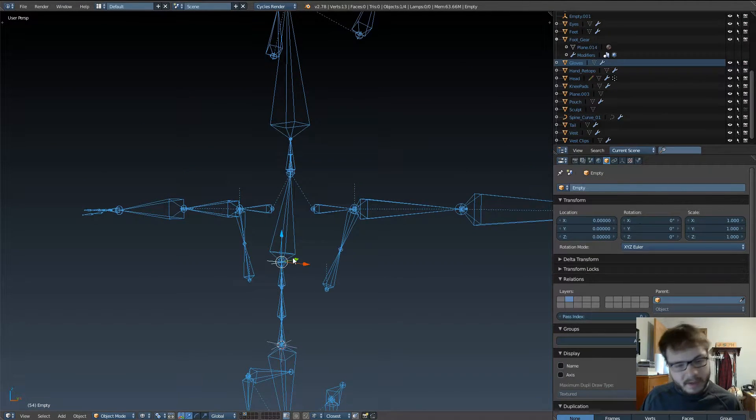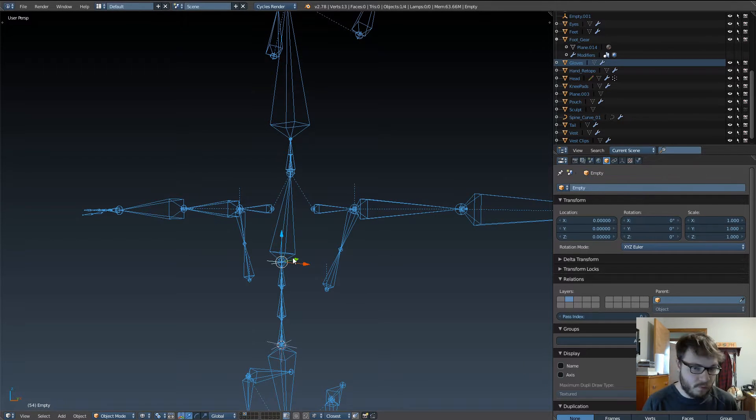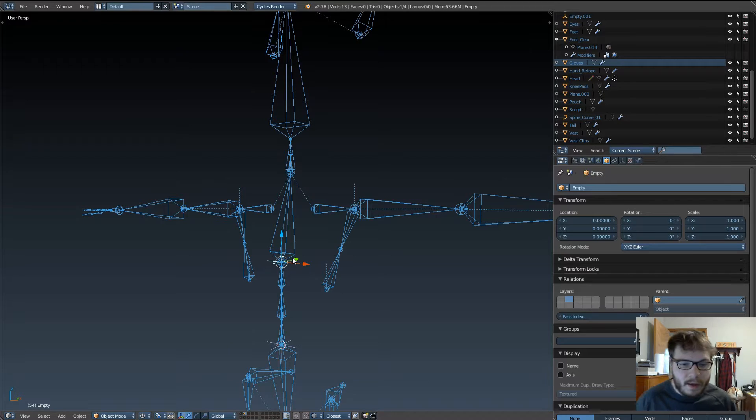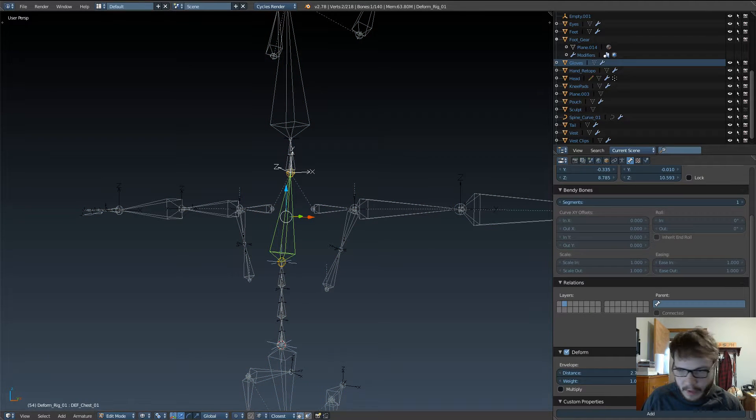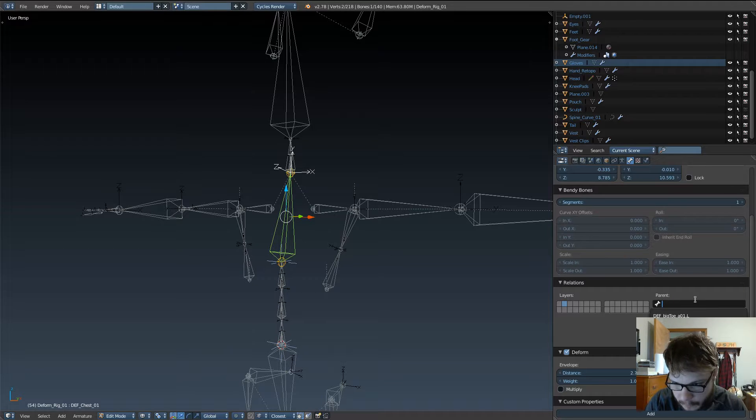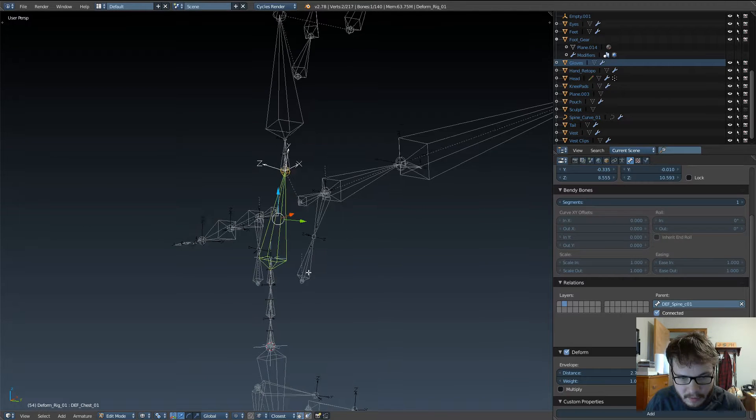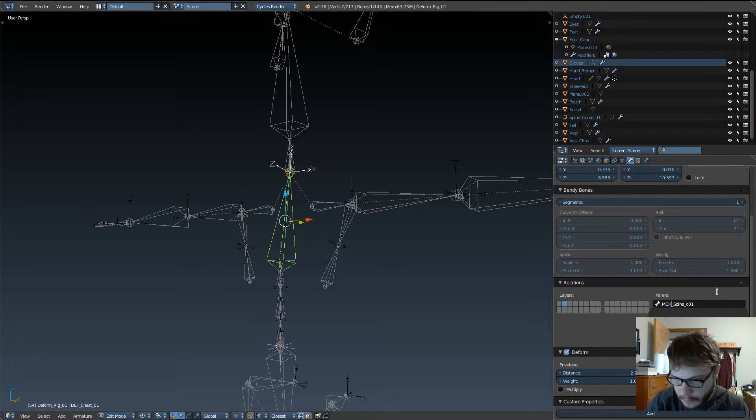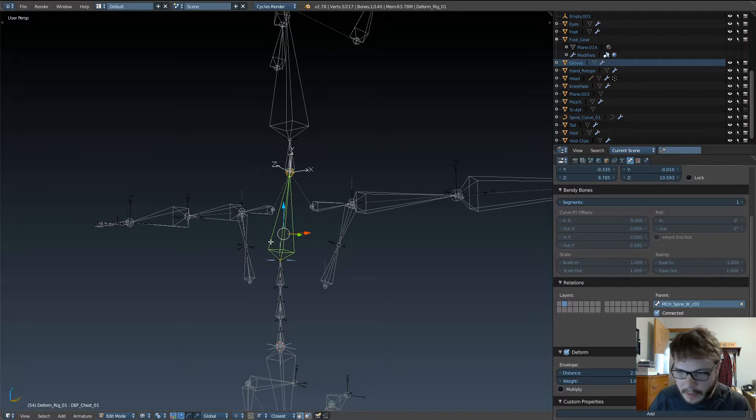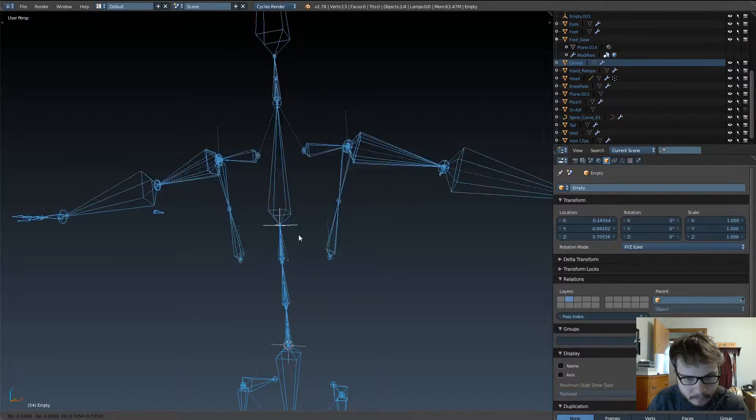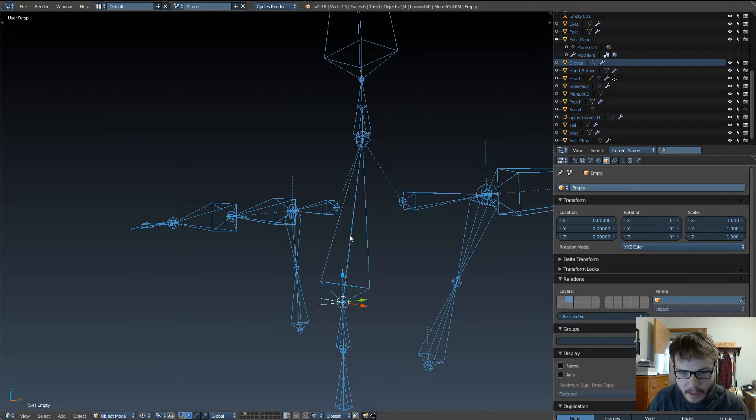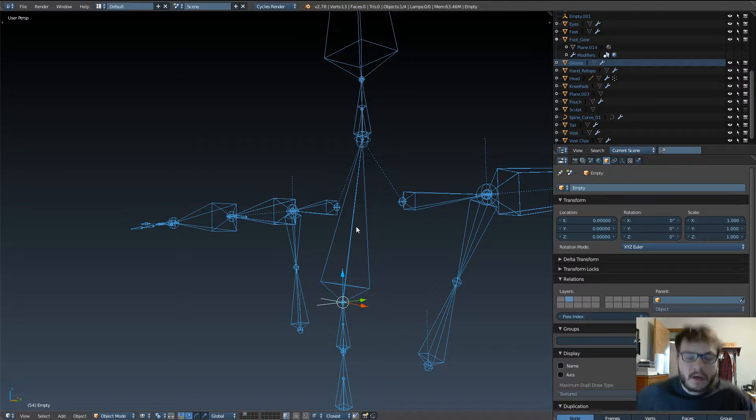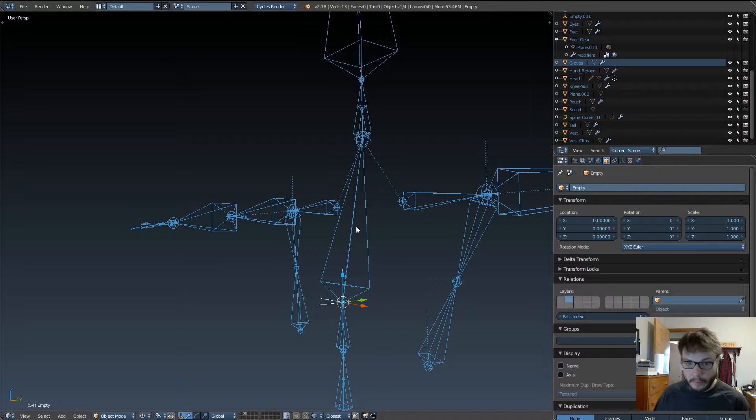Now there's several ways we can remedy this. One of the most easiest ways is to use a copy transform constraint, which we're gonna get into when we start working on the control rig. And basically what that's going to do is we can go ahead and parent this back to the MCH spine. We'll have a control bone for the chest, and the chest will basically copy the transforms of the control bone.